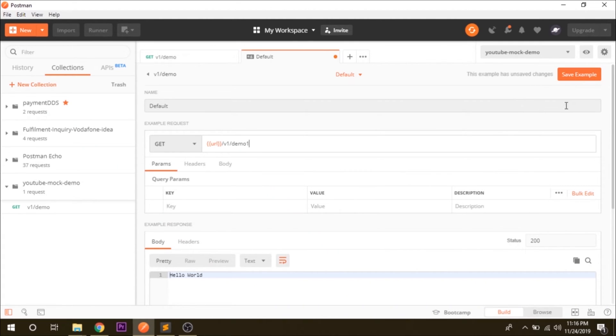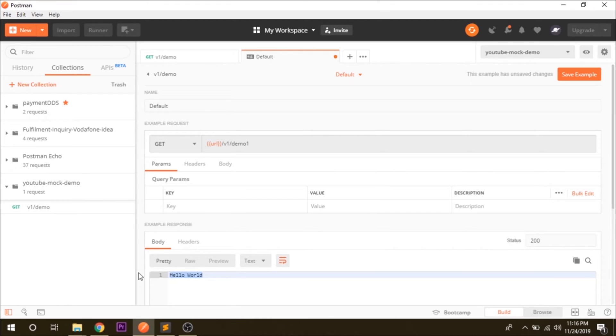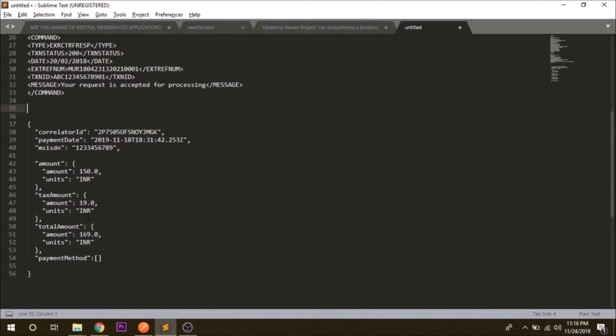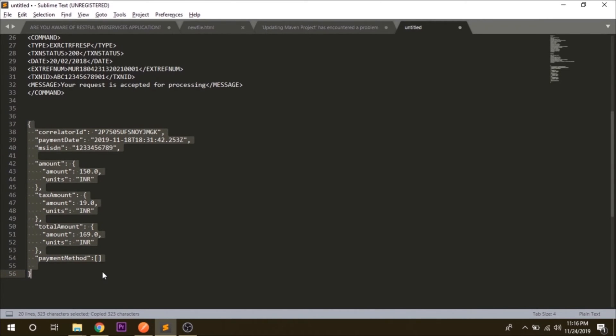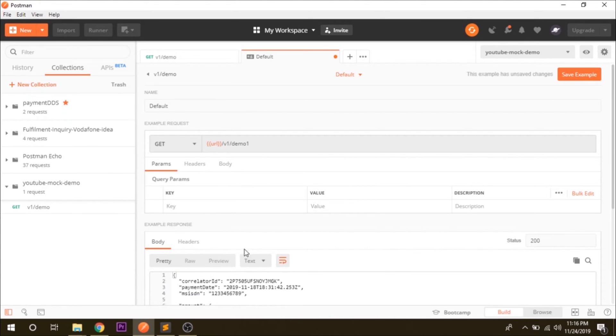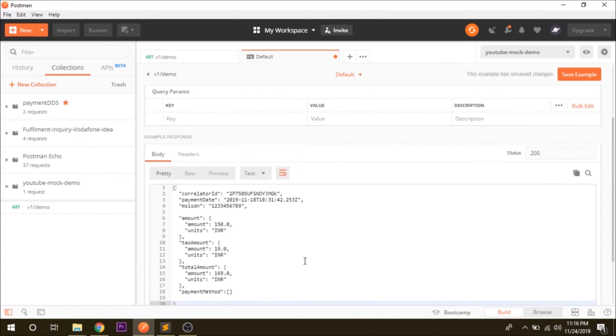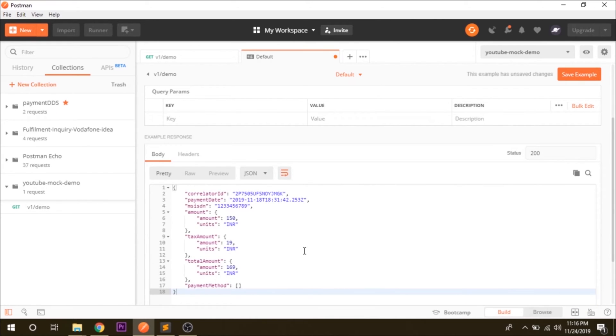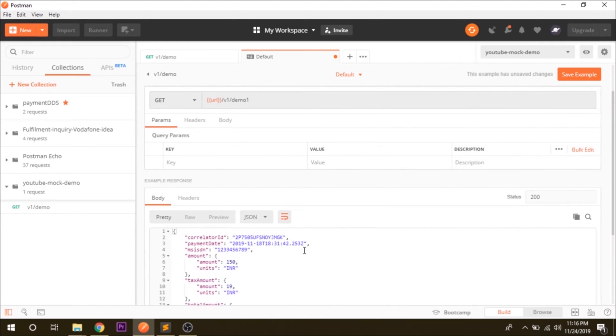I want to modify a few more things. Let's say I don't want to get this response, I want to get a JSON object maybe. So for a JSON object I have a sample that I will just copy and paste it here. And the format I want to keep JSON and let's save it. The changes are saved.